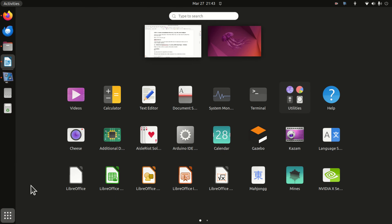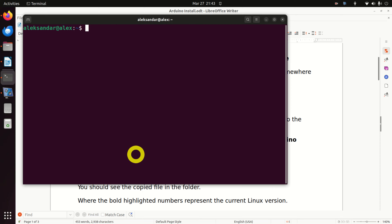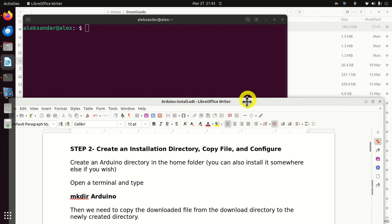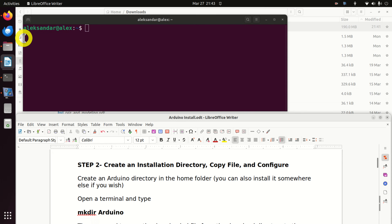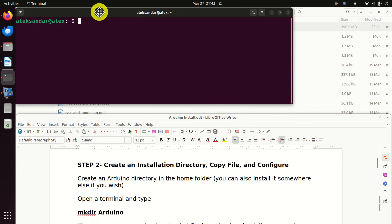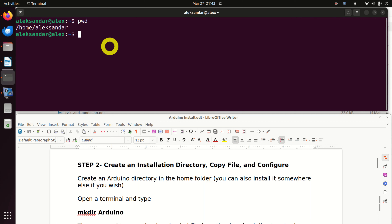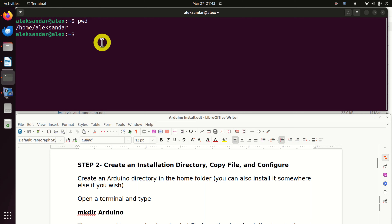The first step is to open a terminal. I will resize this terminal and the manual over here so that you can see what I am typing and follow along. We are in the home folder. Over here I will create a directory called Arduino. However, you can also install Arduino in some other directory — it's your own choice. To create the directory, I will type 'mkdir Arduino'.